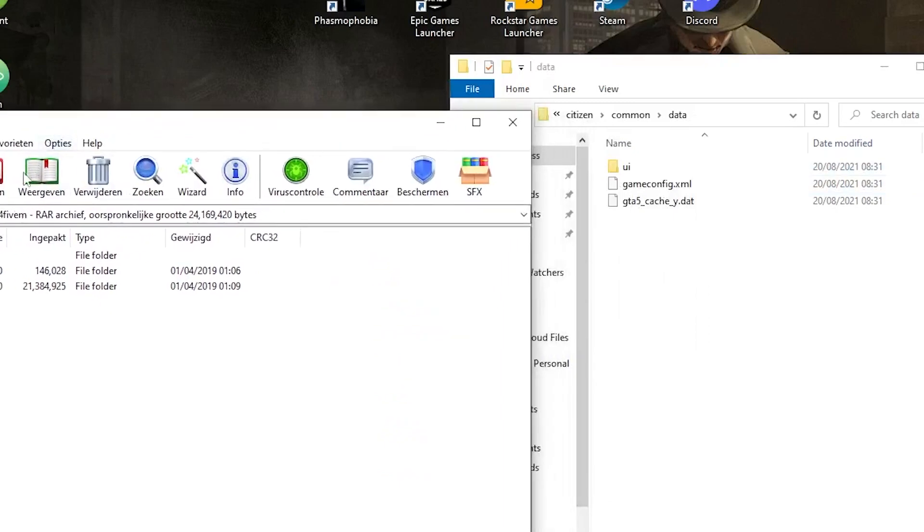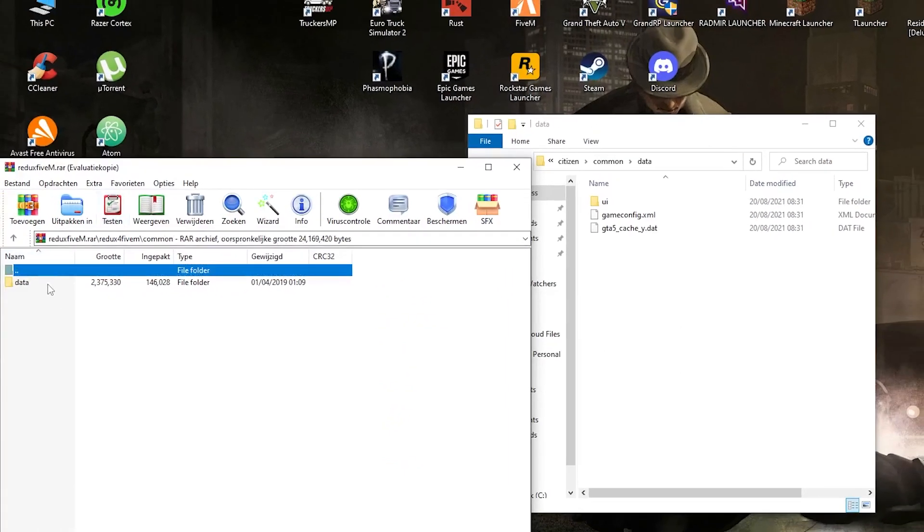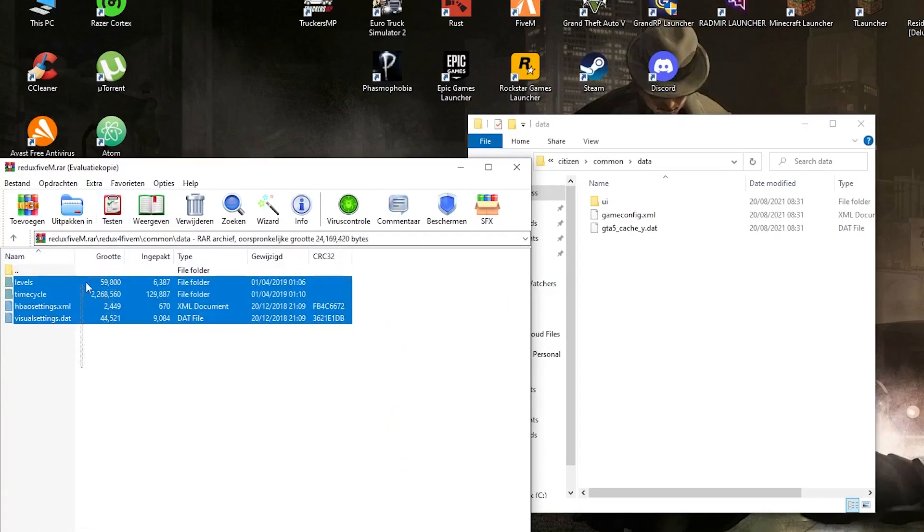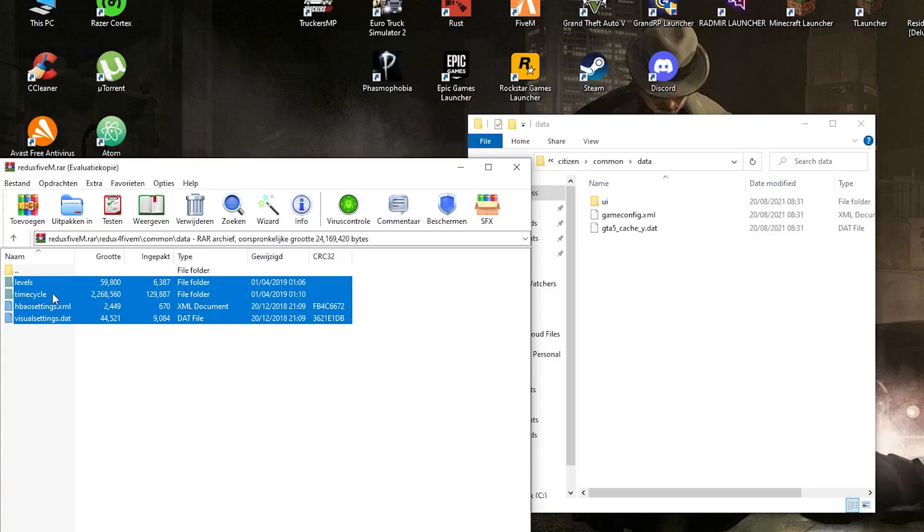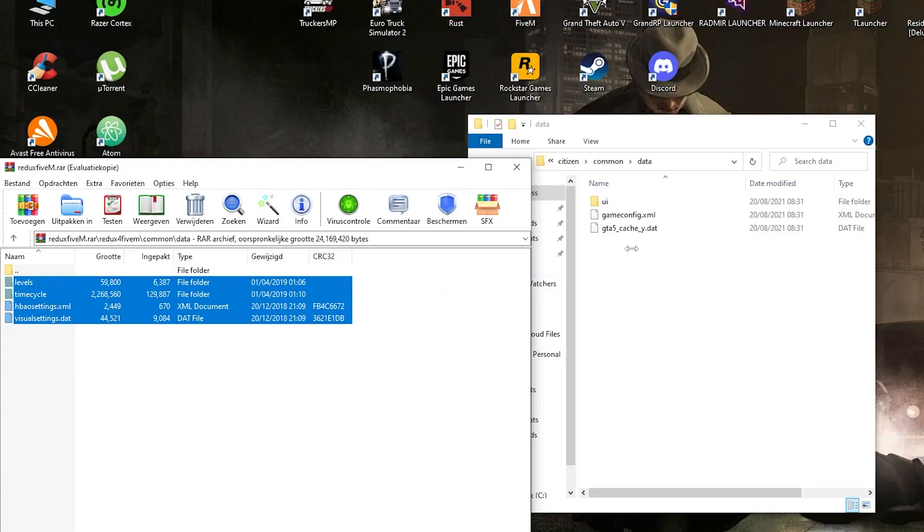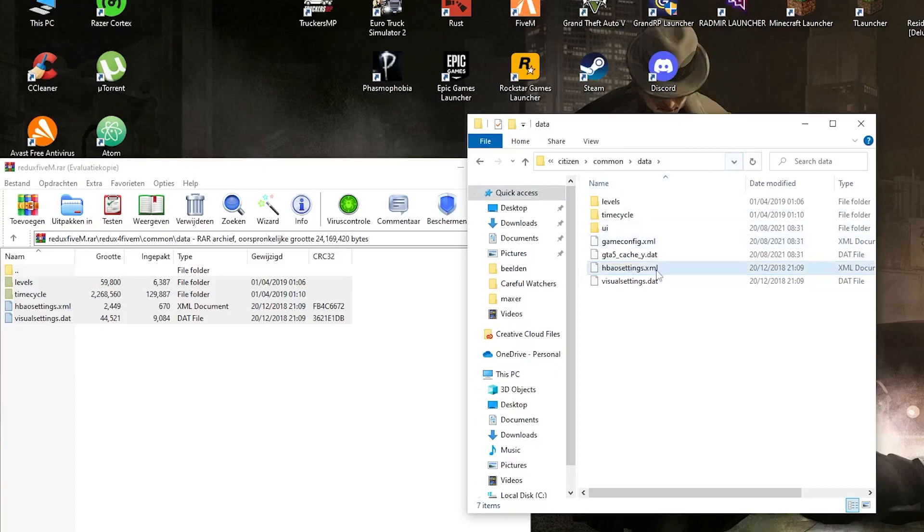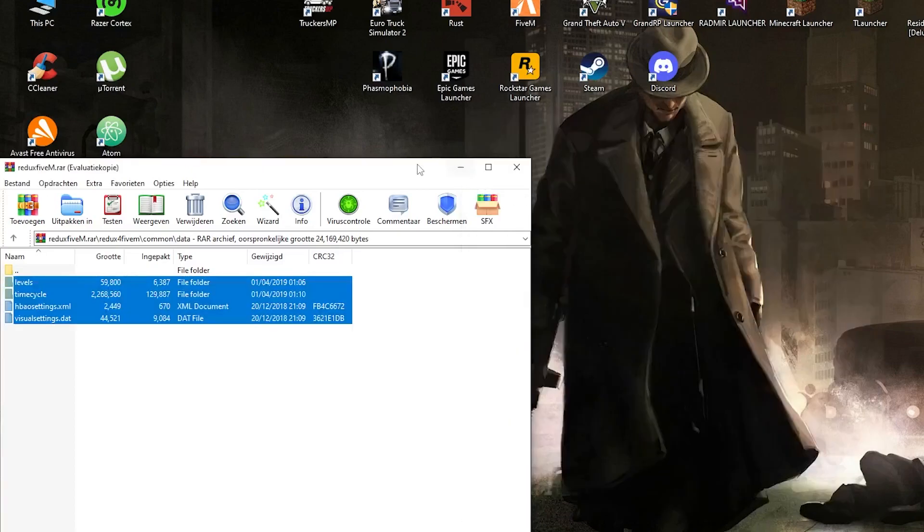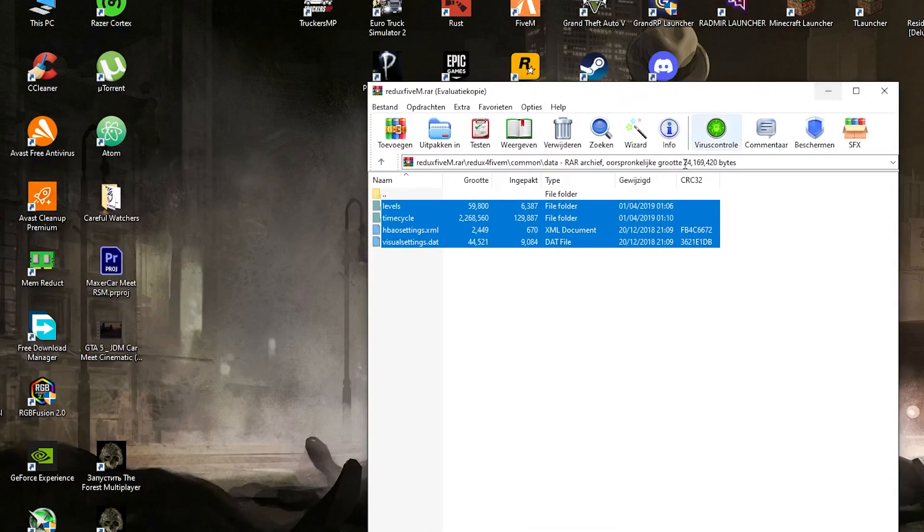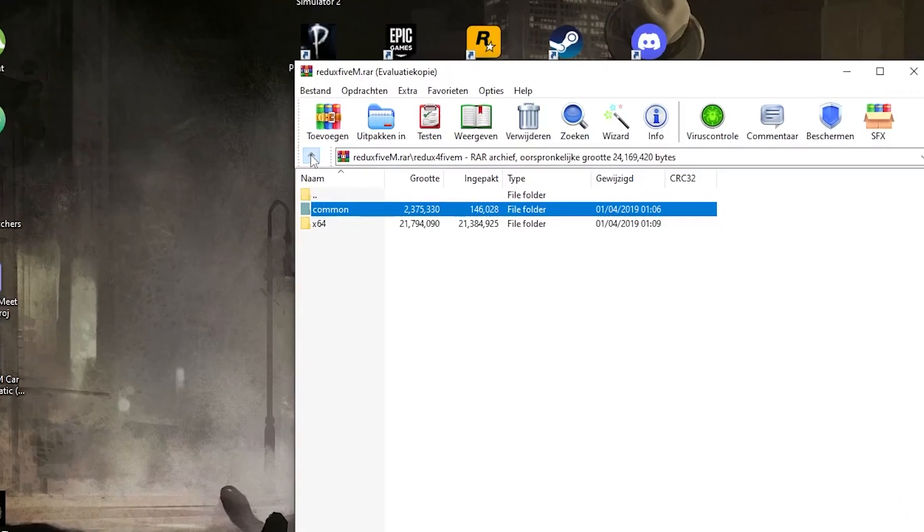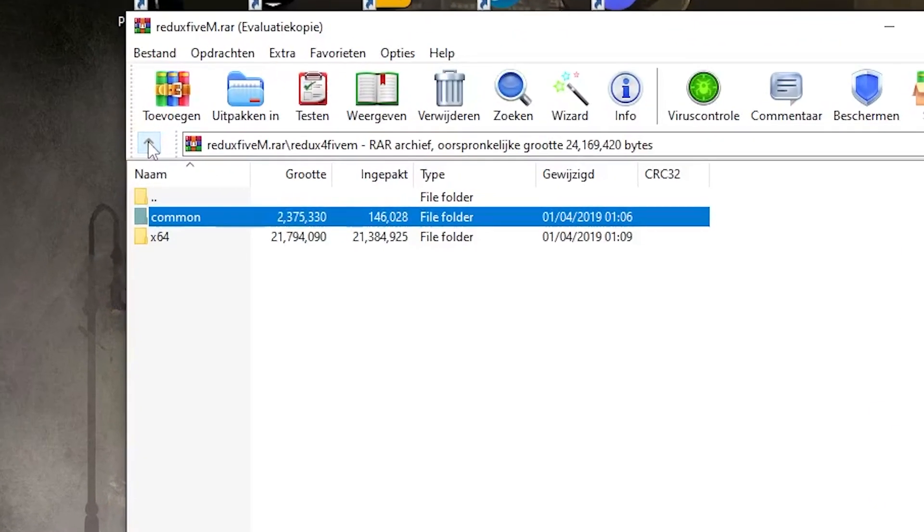There you see data, and in data you can put the files. So go to Common, Data. Select all these files and put them here inside. If you did that, you can go to the second step.